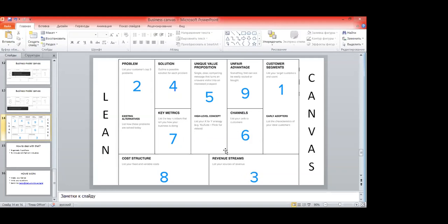Let's move quickly to the next thing — revenue streams, listed as the third point in lean canvas. Very simply, list all revenue streams you think your project will generate. I'd offer you to mention here sources and some revenue projections. Use one minute to put the revenue streams you think will come from your project.